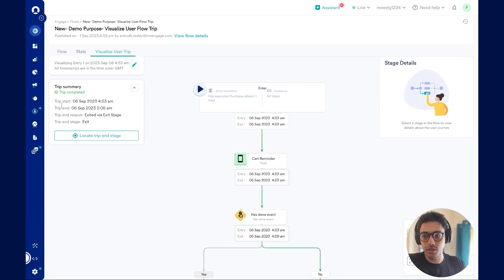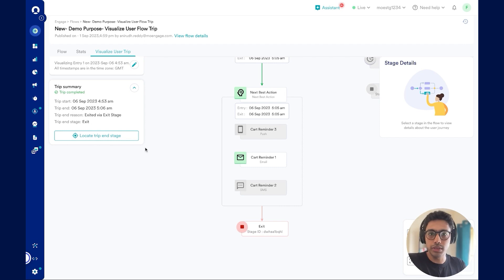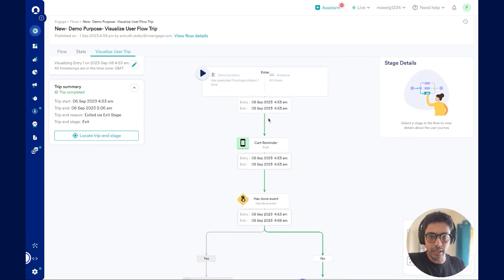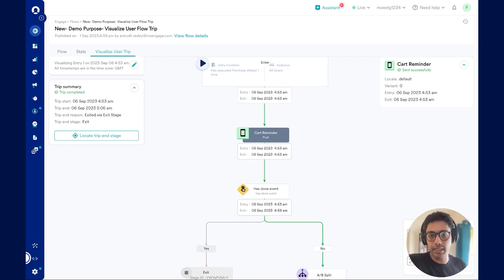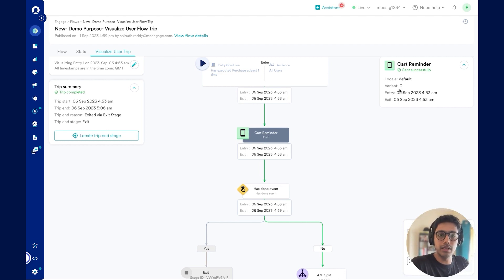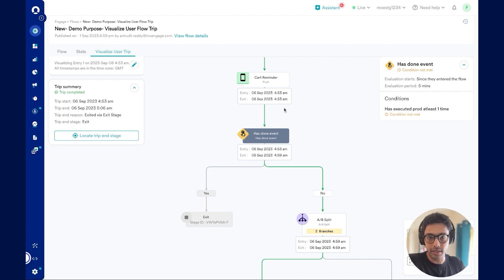Here I understand that the user has started and ended this trip on particular days and times, and has exited via the exit stage. I can click on locate trip to understand where the user ended their journey. As I navigate to the flow, I can see how the user traversed the journey highlighted in green. I can click on each stage to understand when and where the user received a particular campaign. Here I can see the user received a push notification, along with the delivery details showing the push campaign was delivered successfully. I can also check the conditional checks to understand what they were and whether they were met or not.